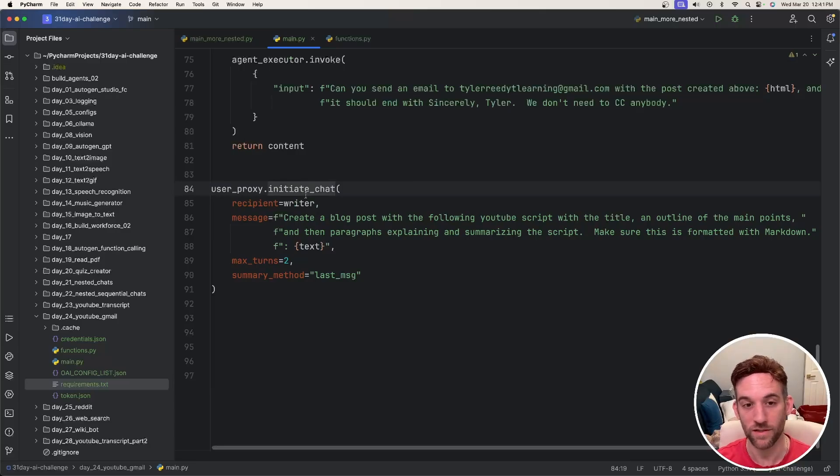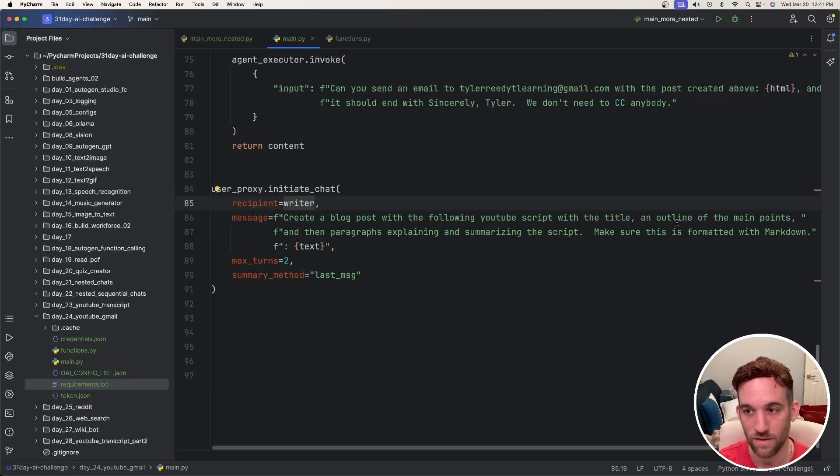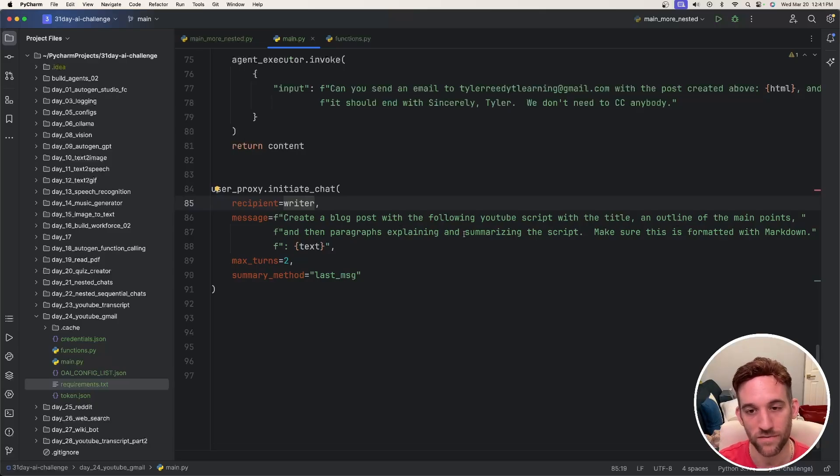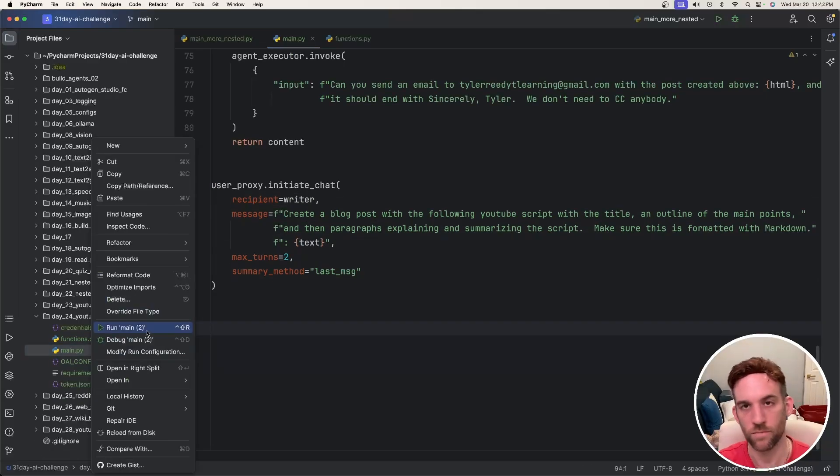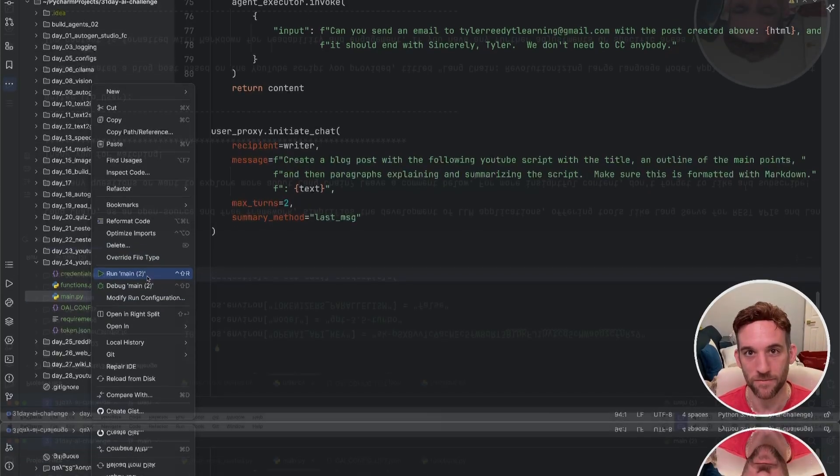And finally we just initiate to chat with the writer. Now I want to create a blog post with the following YouTube script with the title outline of the main points and then paragraphs explaining and summarizing the script. Make sure this is formatted with markdown. Let's run this and see what it gives us and see if it actually sends to my email.